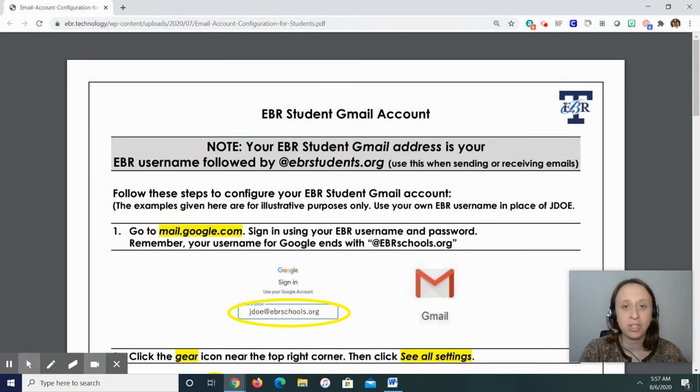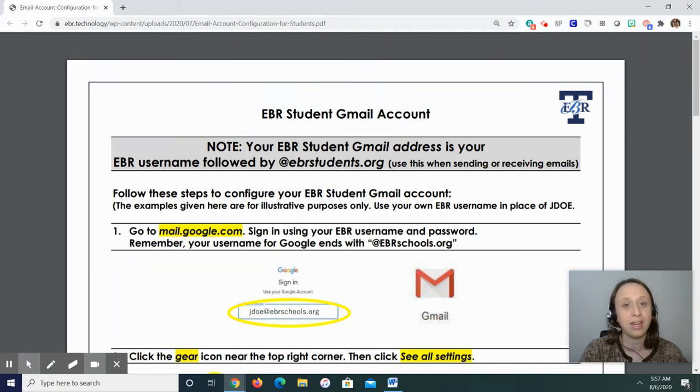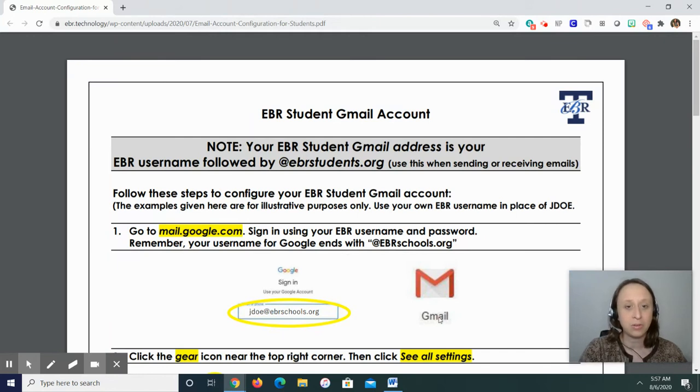Okay, if you have any questions, my email address is emurray at ebrschools.org. Okay, so notice what it says.